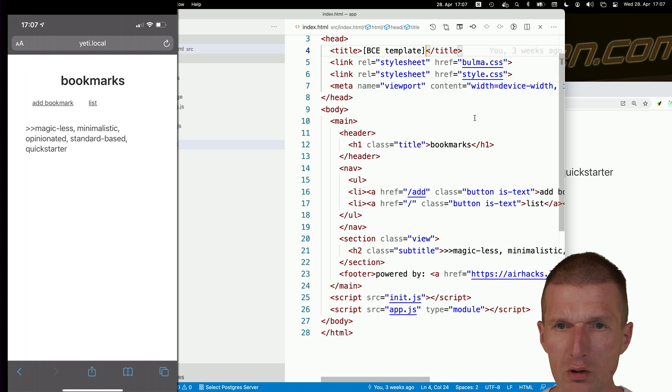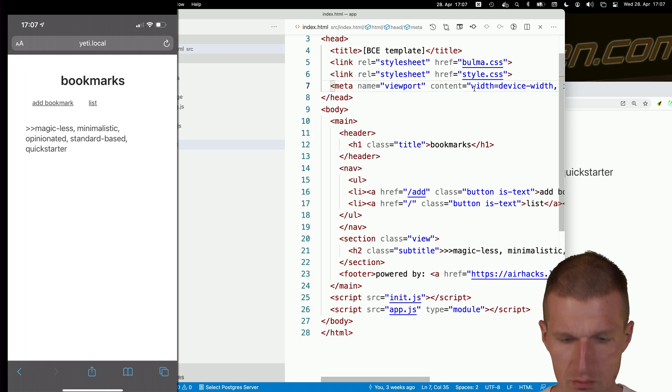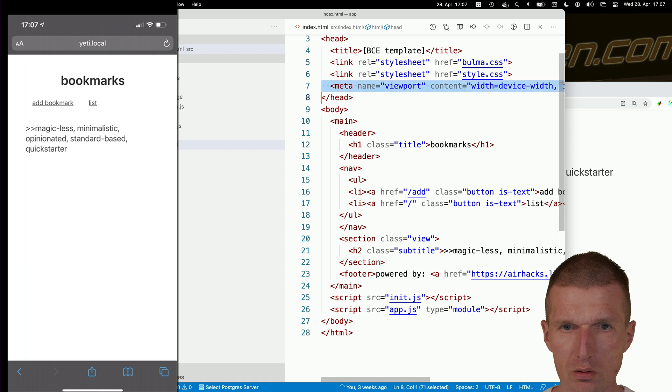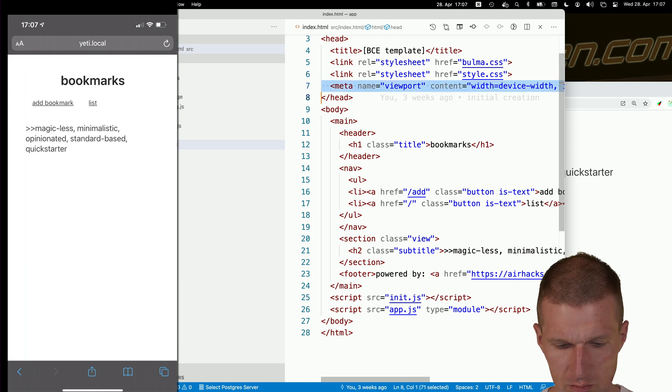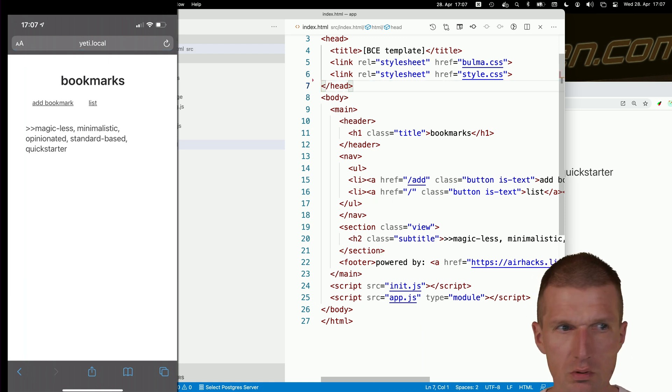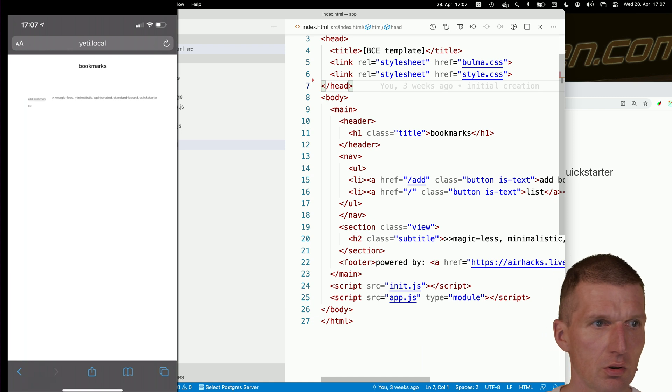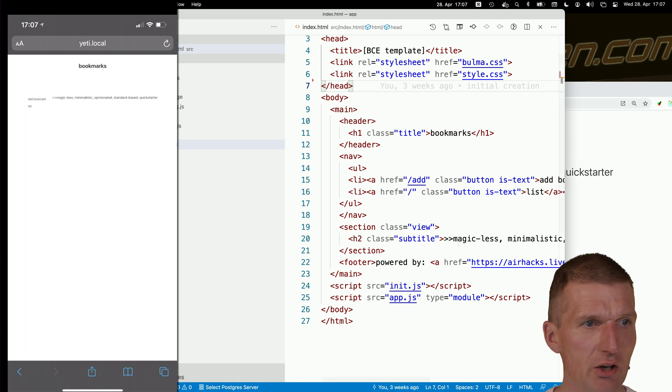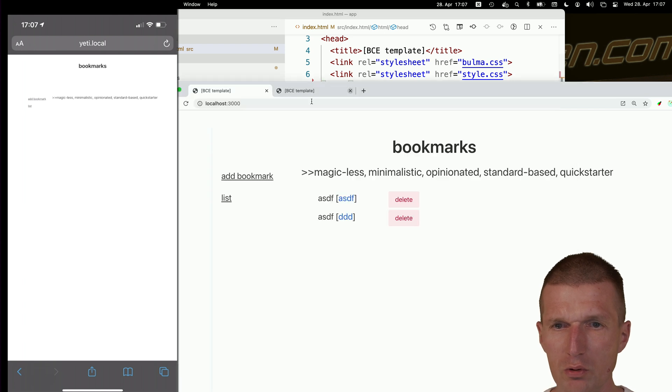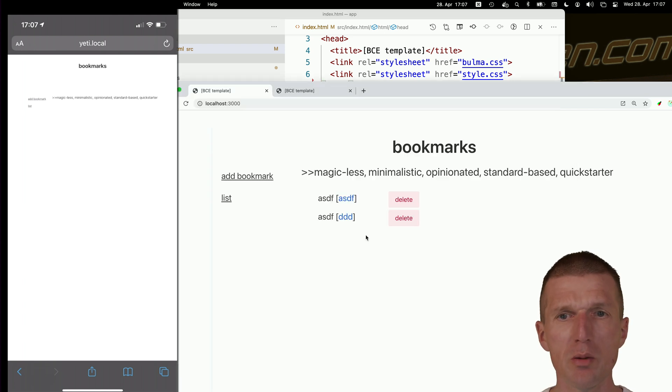So if I will just remove this, remove the meta tag, you see that this actually becomes unreadable. Interesting is that the Chrome looks exactly the same as before. So there is no impact on Chrome.